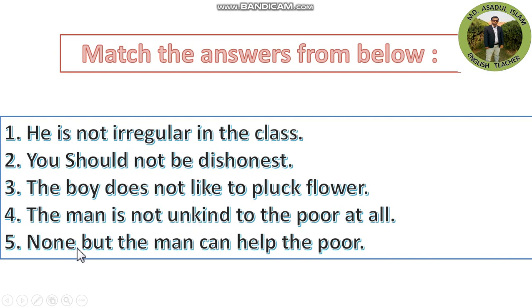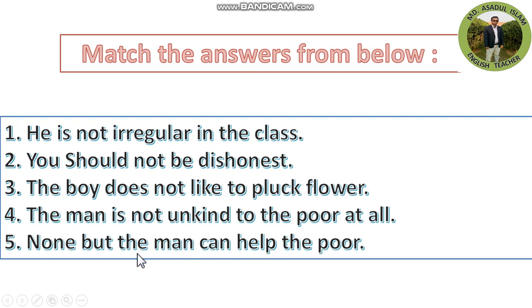Number five: None but the man can help the poor.